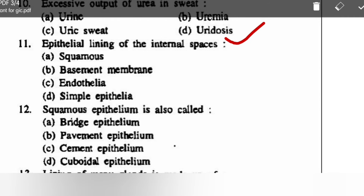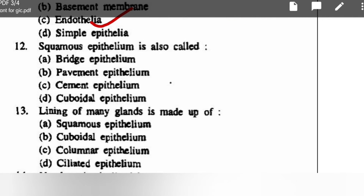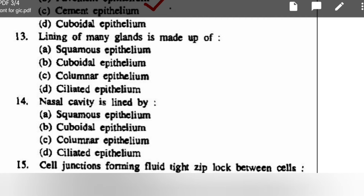Lining of internal spaces — options are squamous, basement membrane, endothelia, simple epithelia — correct option is endothelia. Squamous epithelium is also called pigment epithelium — correct option is pigment epithelium.